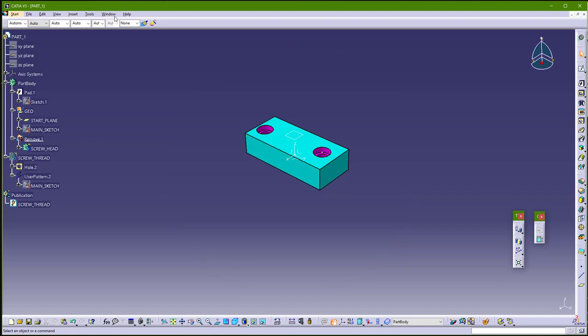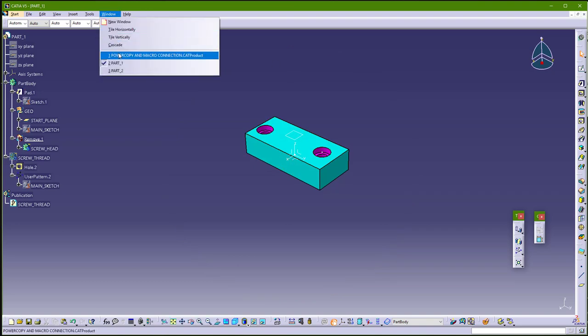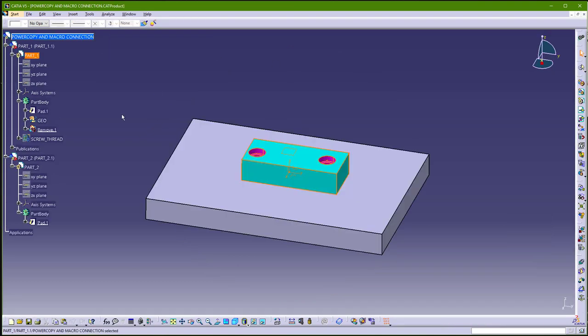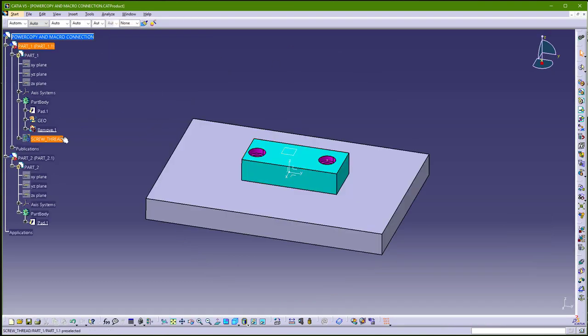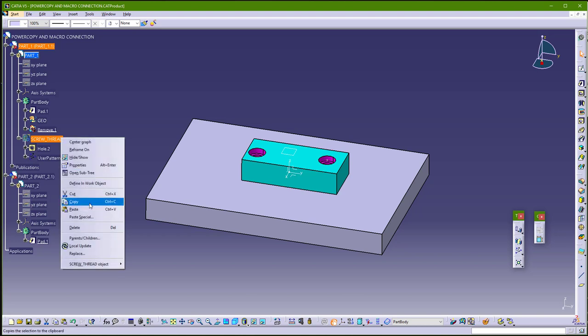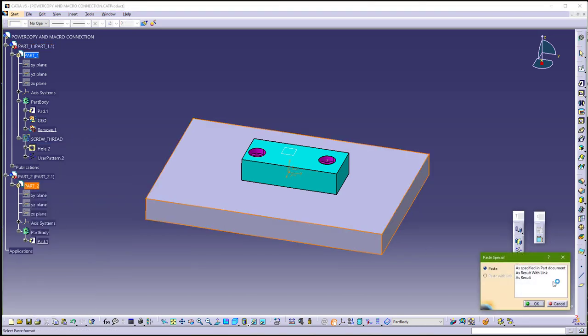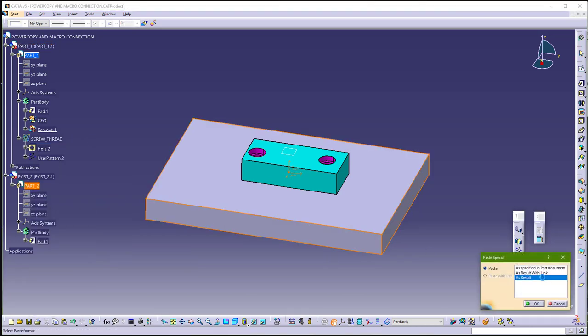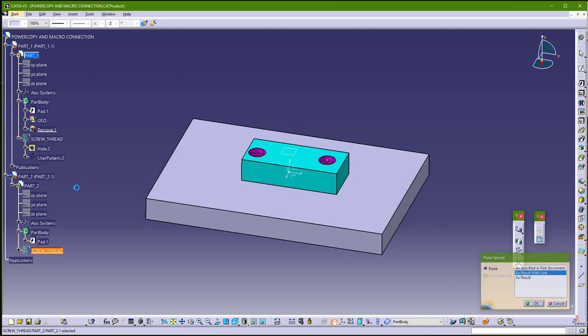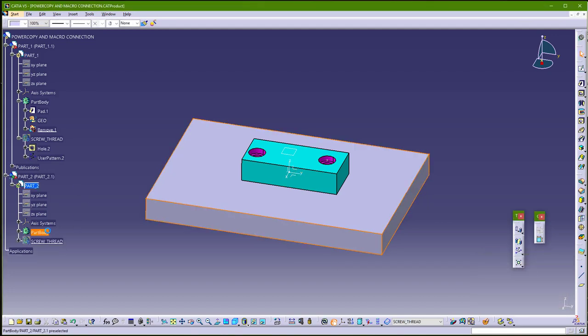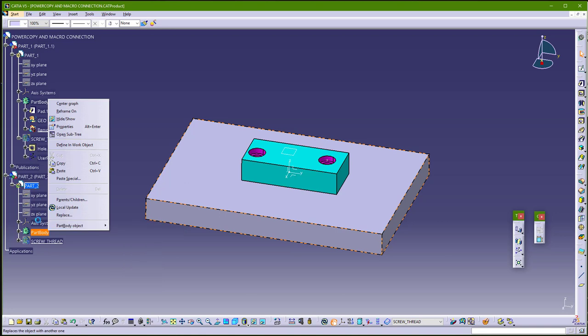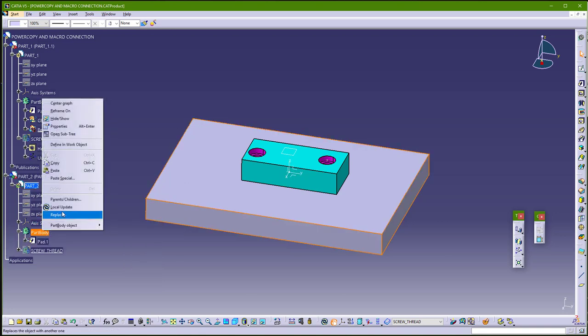And now go back to window, main window. And now you can copy this, to this second part. Paste special as result with link. And you can go here, and just remove again. So go to part body, and remove.